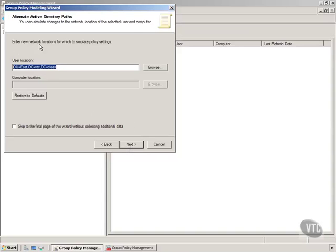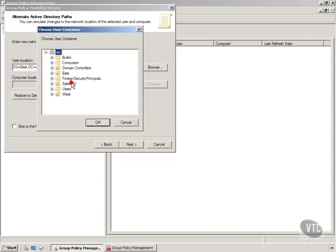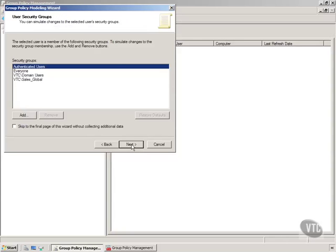Now notice something. Enter the new network locations. Right now, he is in the east. Well, let's just browse here, and let's say, what if he was in that sales OU organizational unit, and then we hit next.